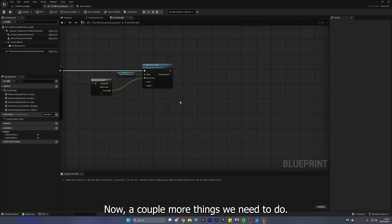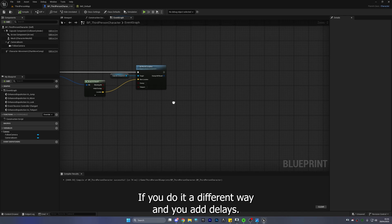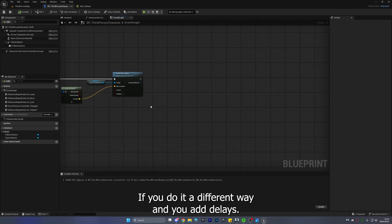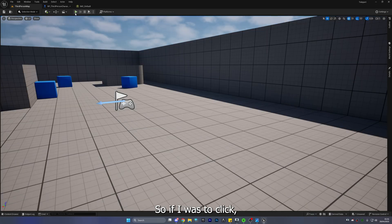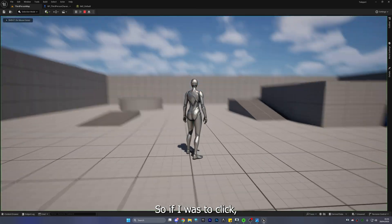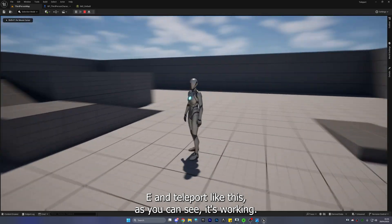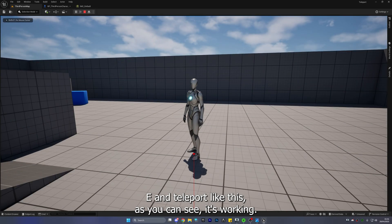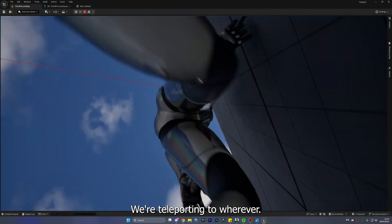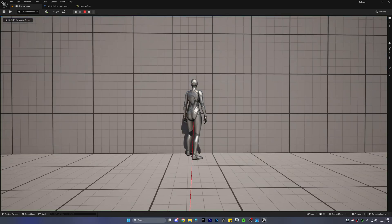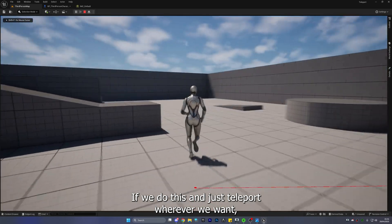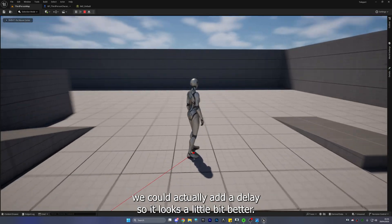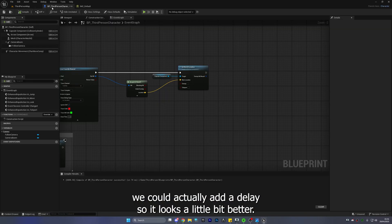A couple more things we need to do if you do it a different way and you add delays so if I was to click E and teleport like this as you can see it's working we're teleporting to wherever yeah if we do this and just teleport wherever we want we could actually add a delay so it looks a little bit better.